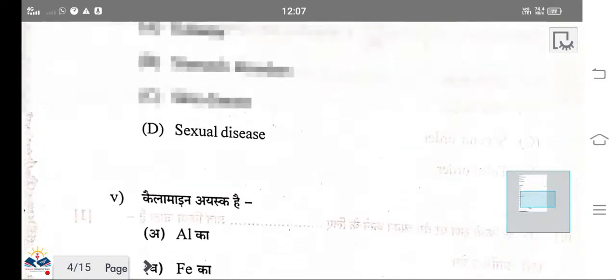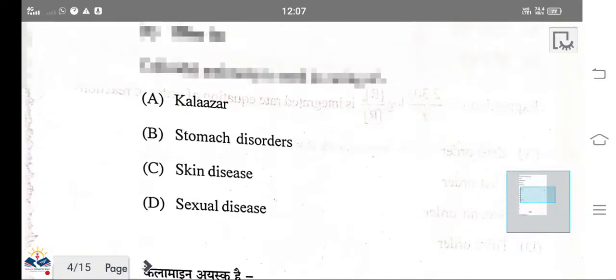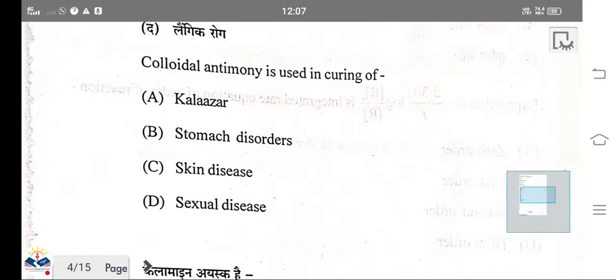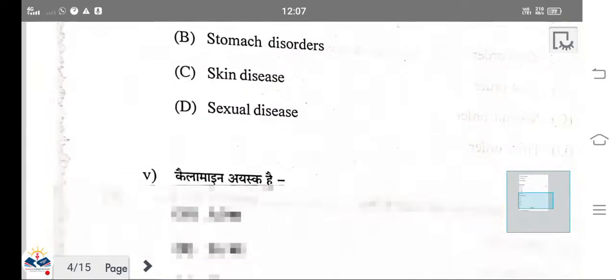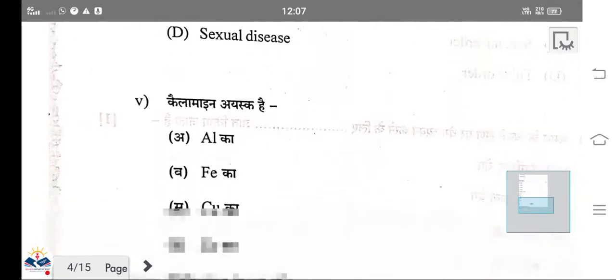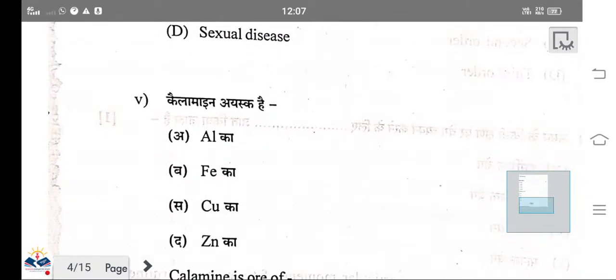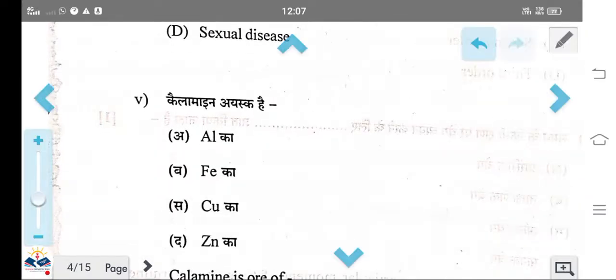The next question is about calamine ores. Calamine is the ore of zinc. The formula of calamine is ZnCO₃, which is zinc carbonate.